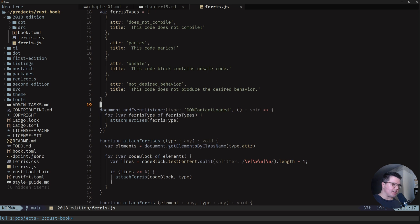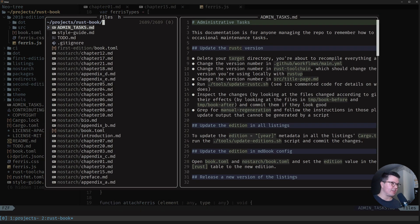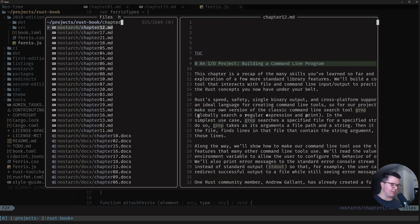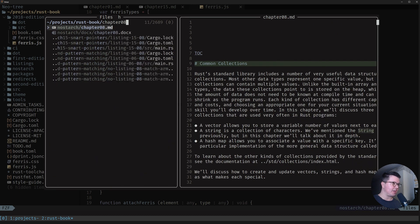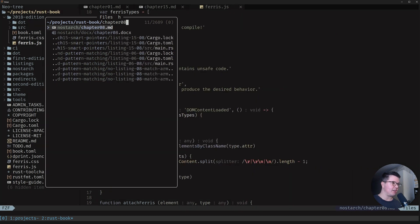What I use here in Neovim is the Telescope fuzzy finder. I go like this and then I can look for, I wanted to look for a chapter, I remember it was chapter 8, right?